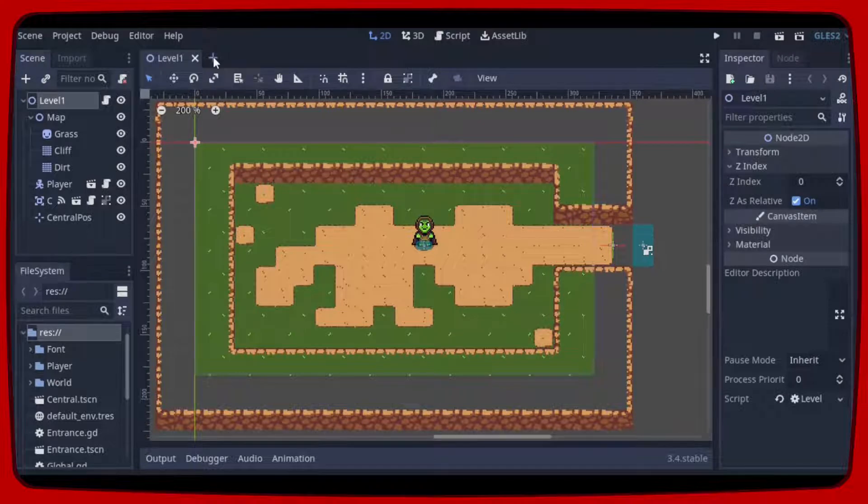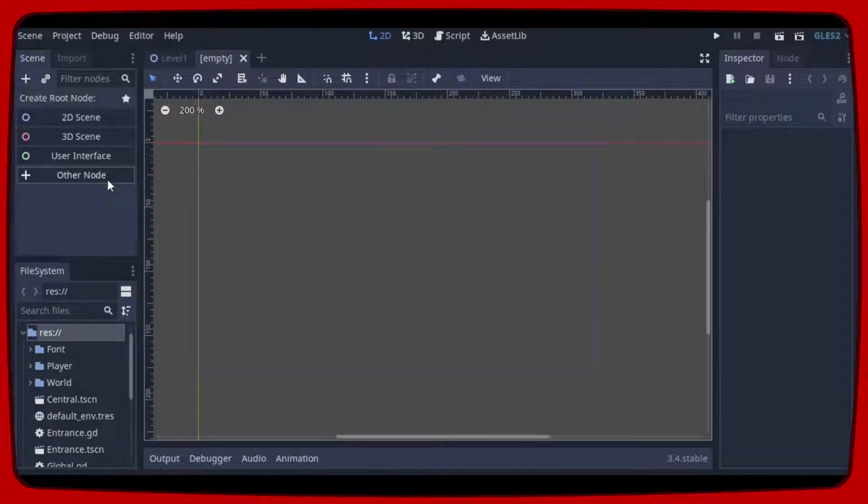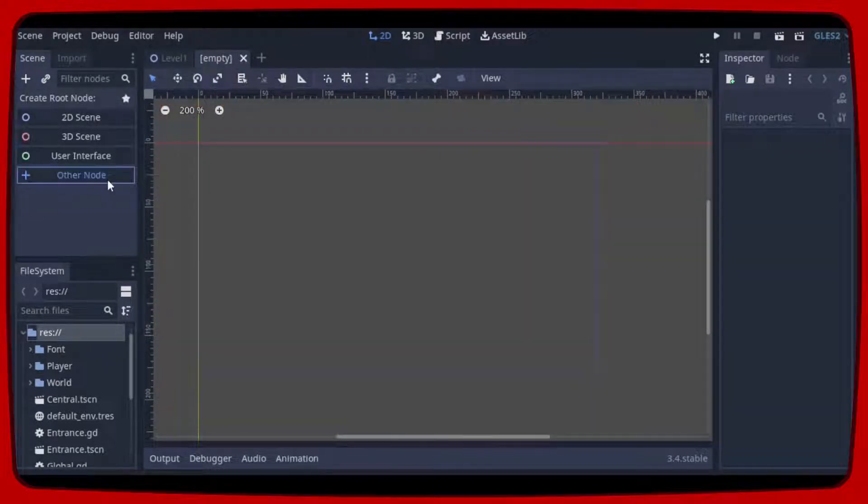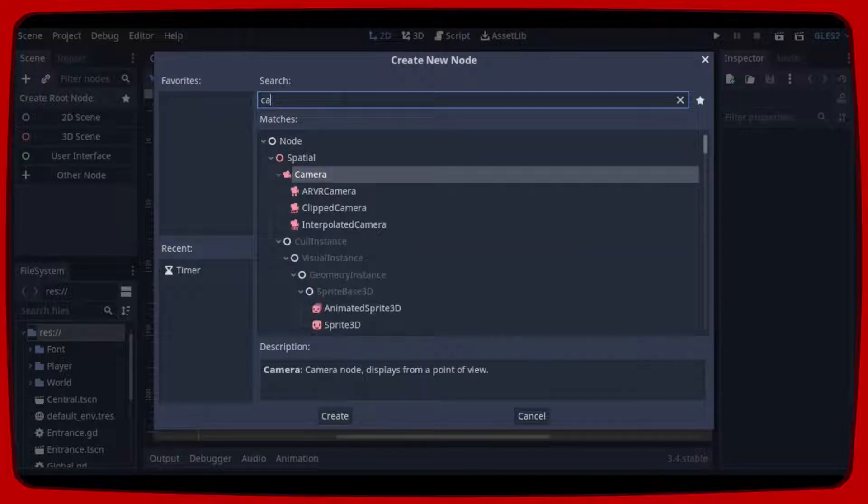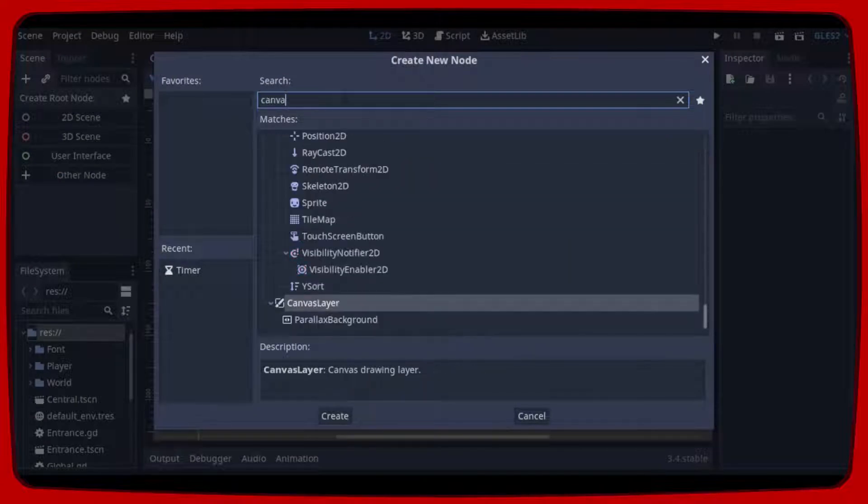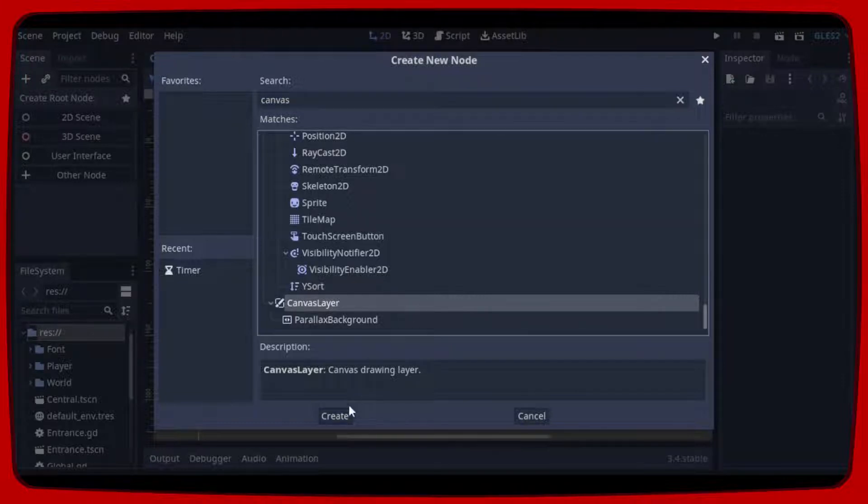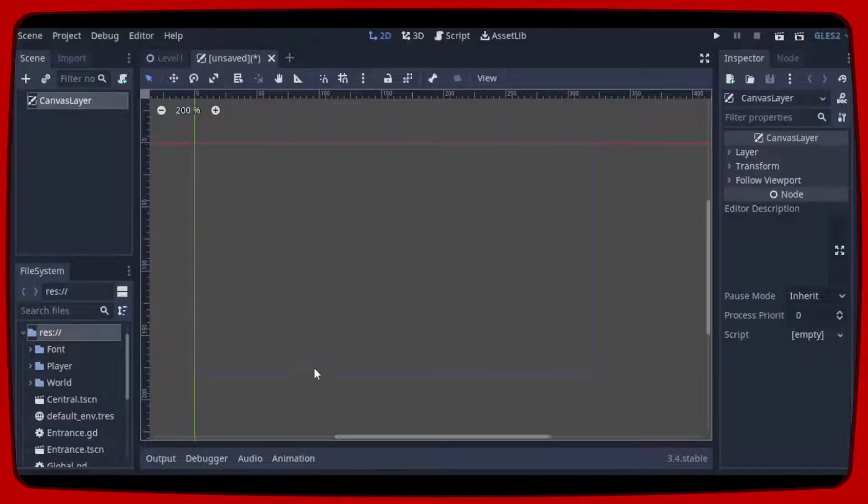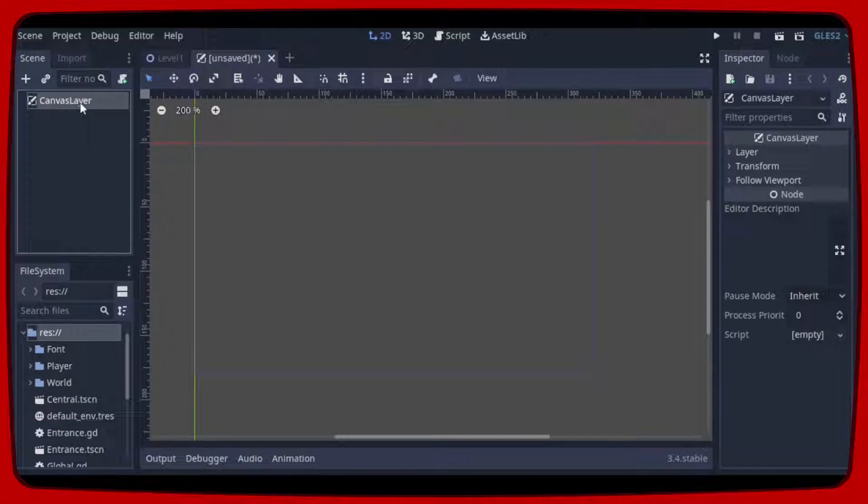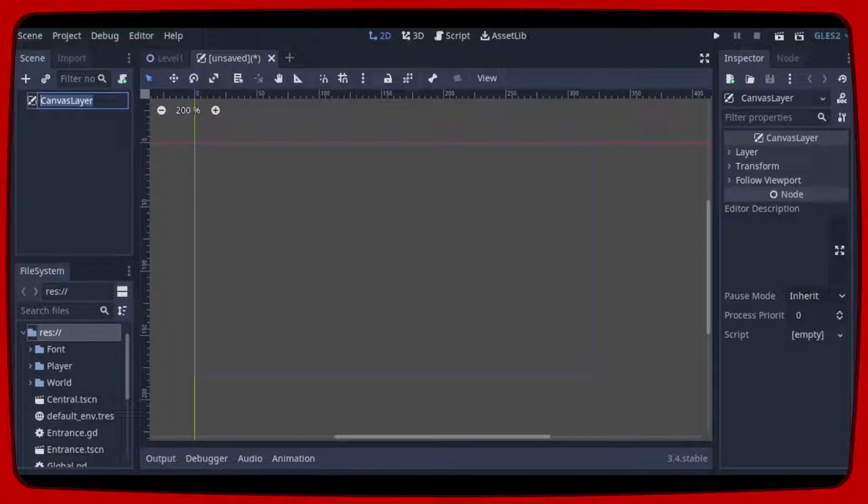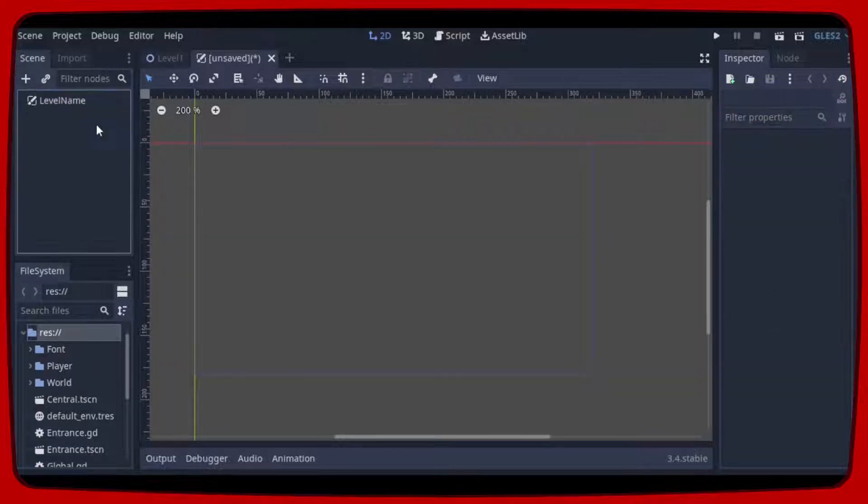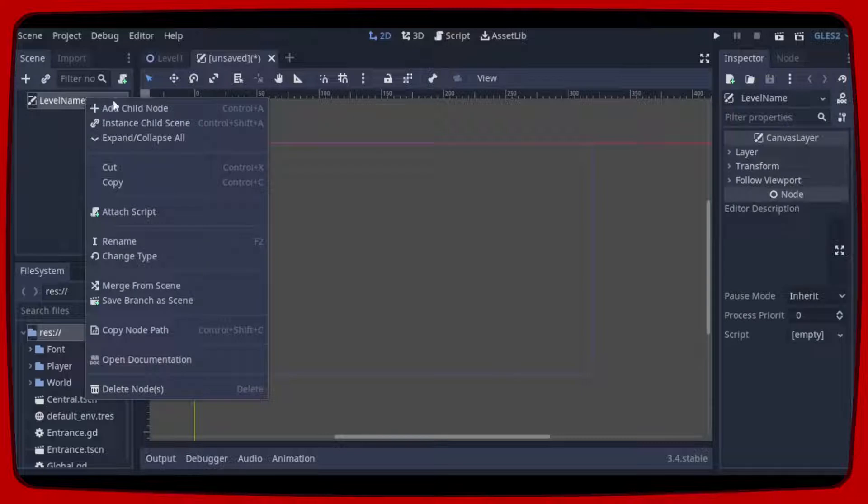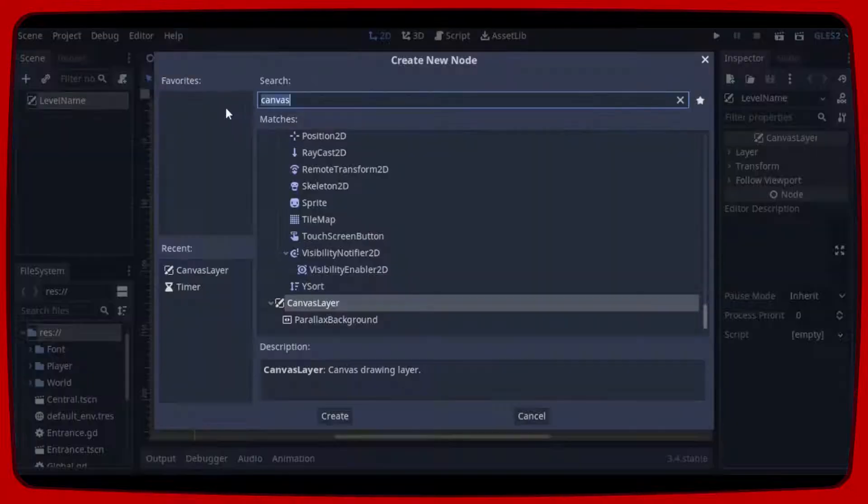Let's start by creating a canvas layer that we will call level name. Let's add a label and adjust the size and position.